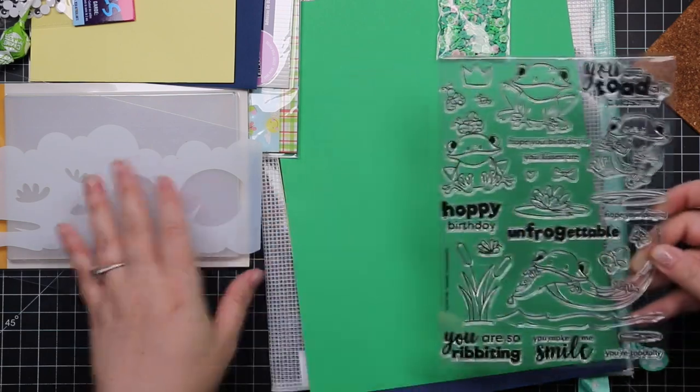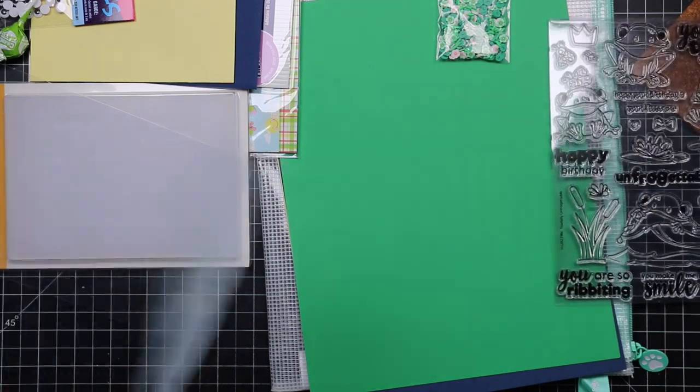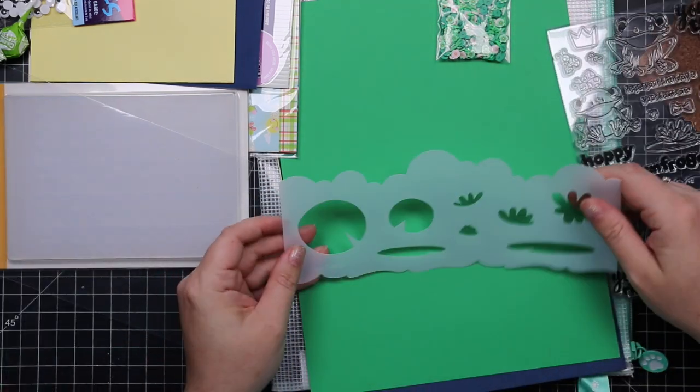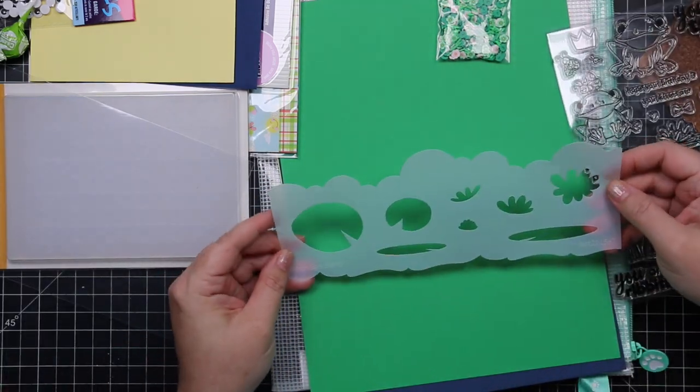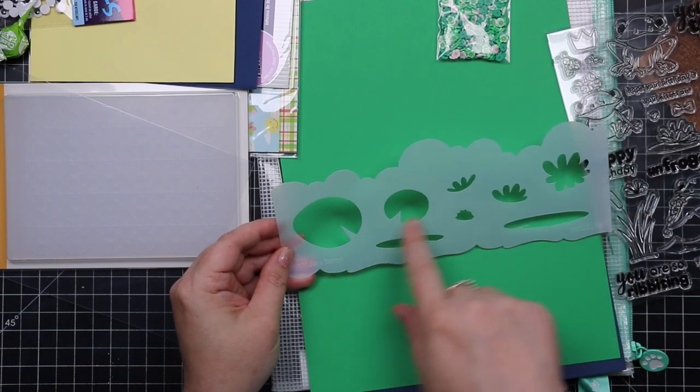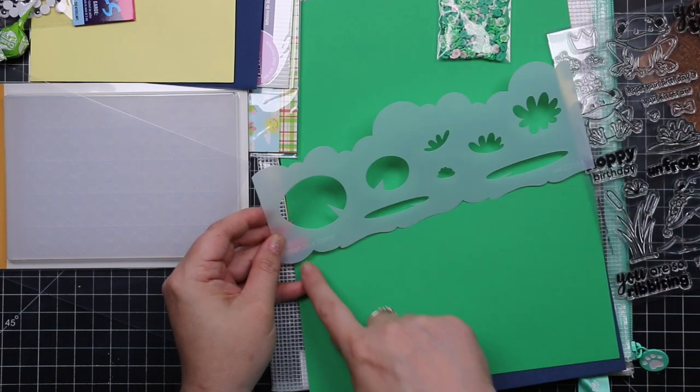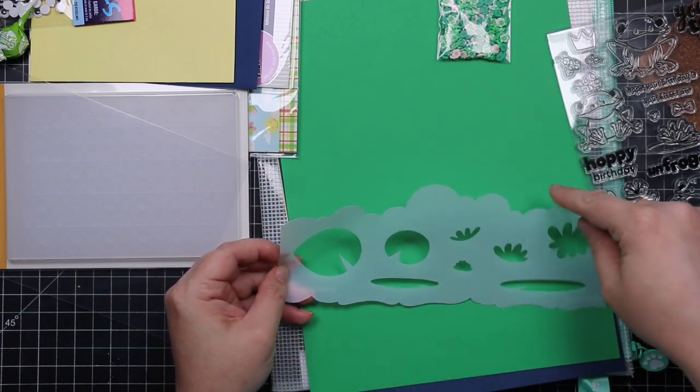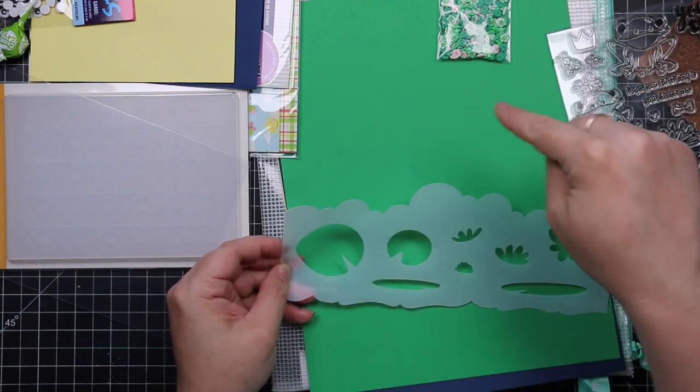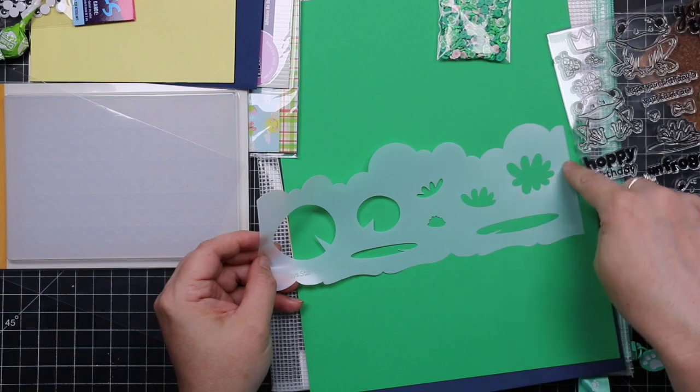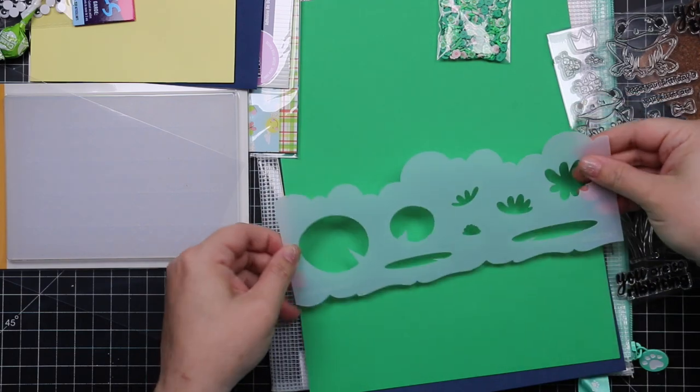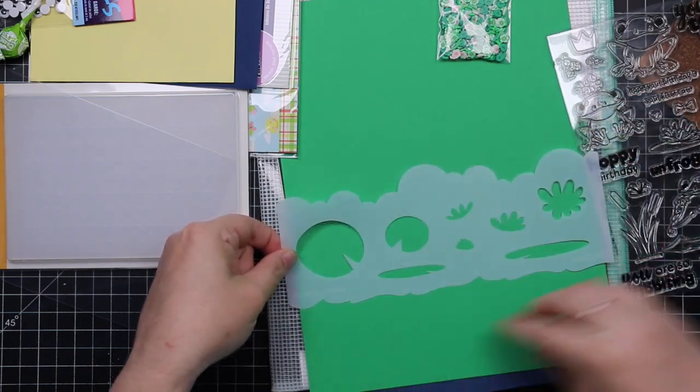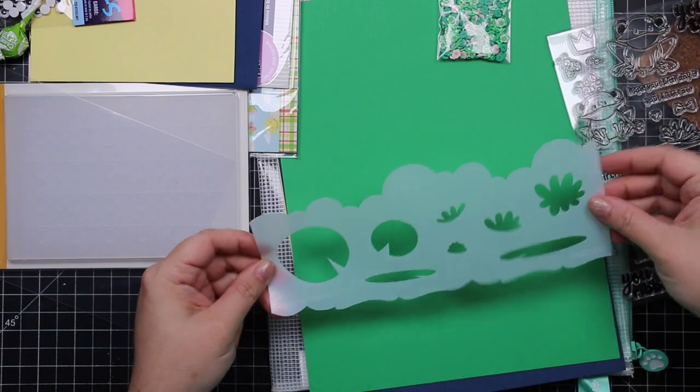There's also this really fun slimline stencil, which I also thought was so fun because you've got your lily pads, then you have like a water border, and then there's the cloud border and little flowers like for the lily pads. And of course, because it's a slimline size, you can do like a slimline card or a five by seven card.